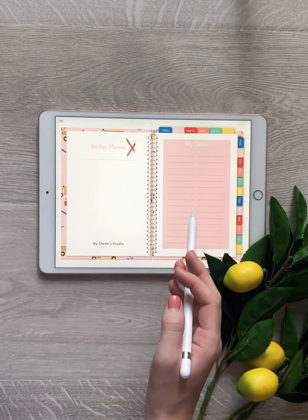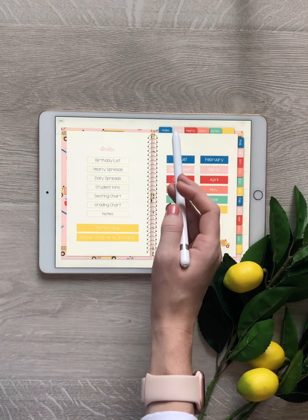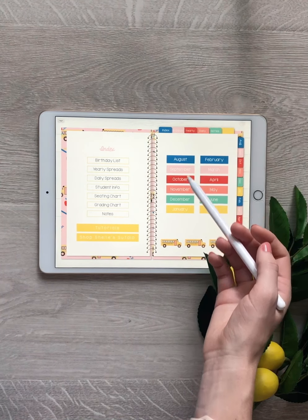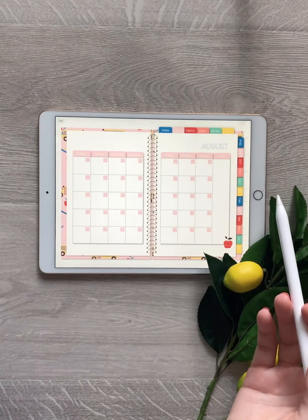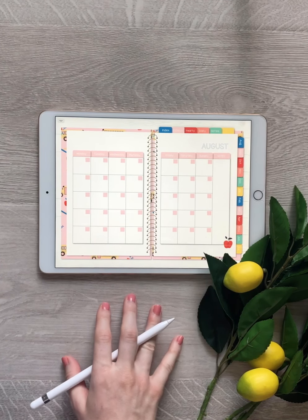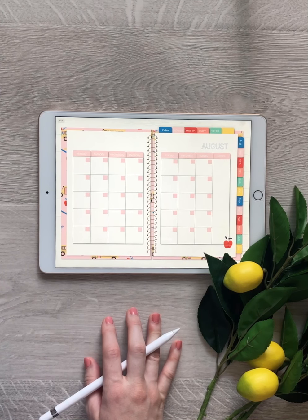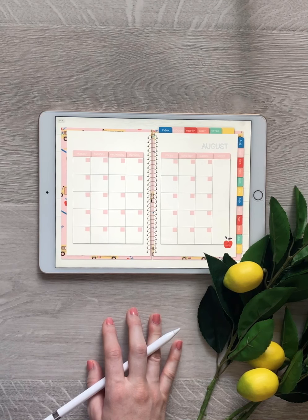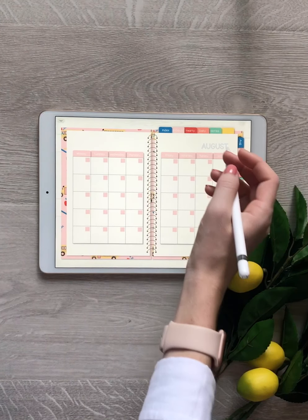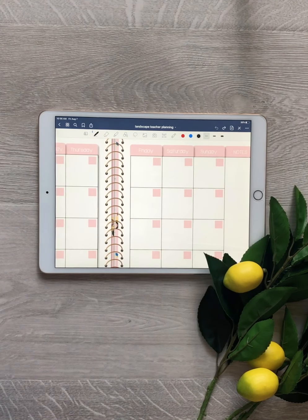You can swipe through all these slides, or you can use your tabs. This is our index page — let's go ahead and click on August. All these are clickable, and it takes us to our first monthly spread. This planner does start with August so that you are ready for the school year. You're going to go ahead and write in all the dates yourself, and that allows you to use it again each year.